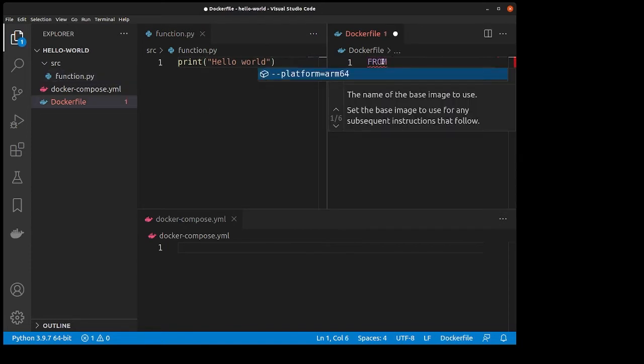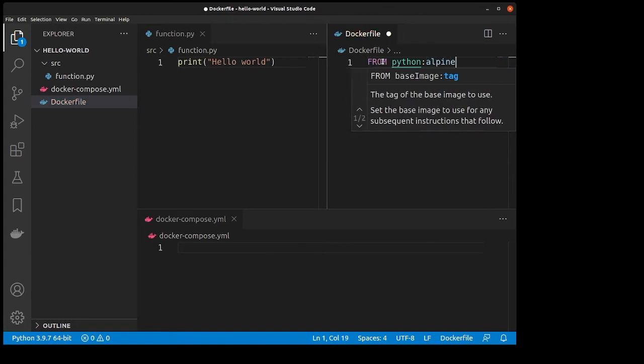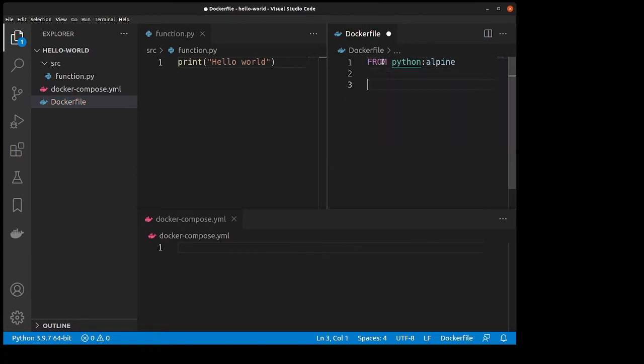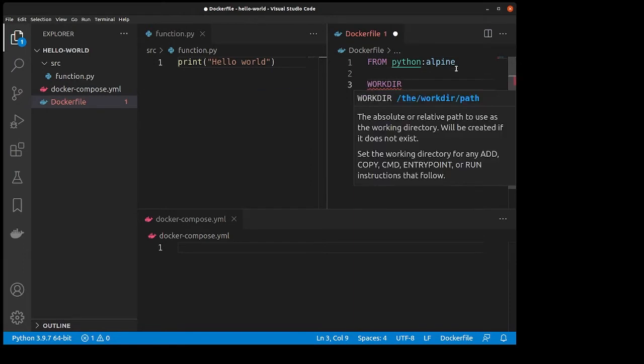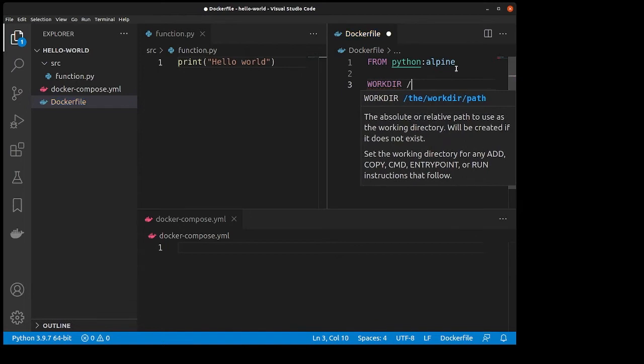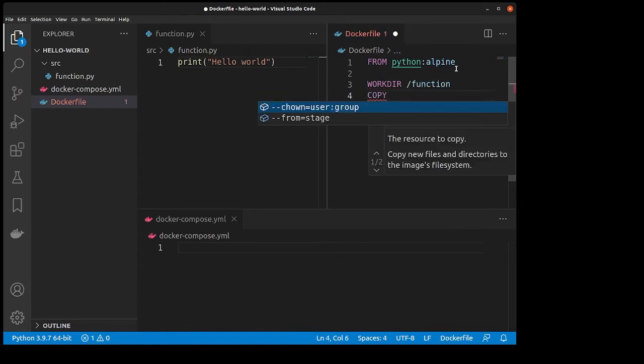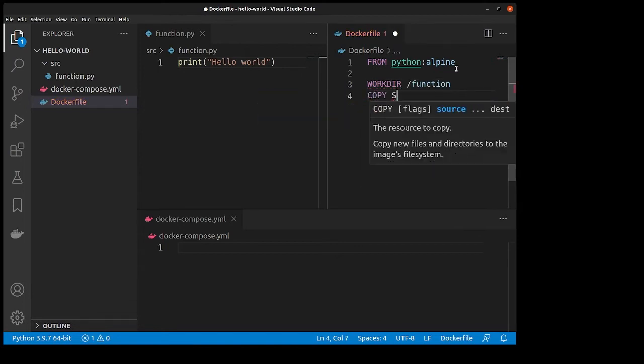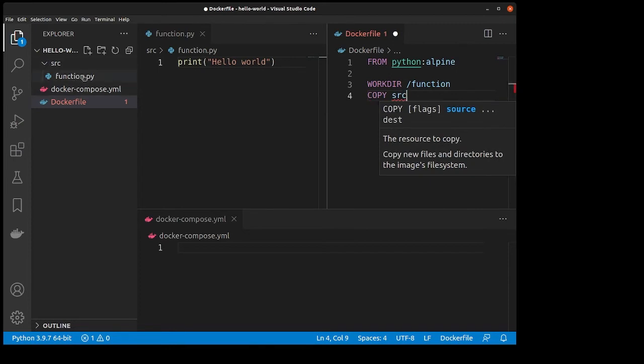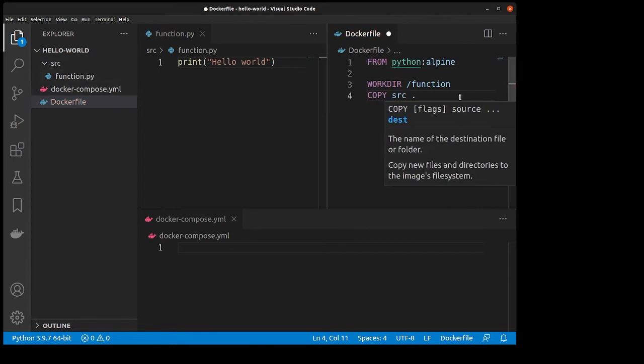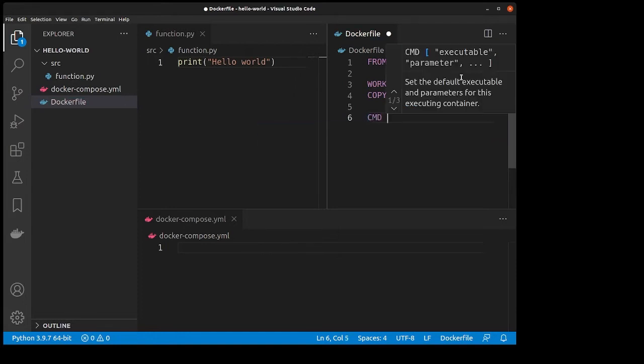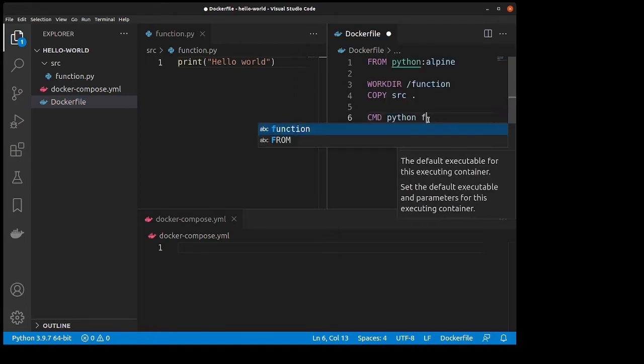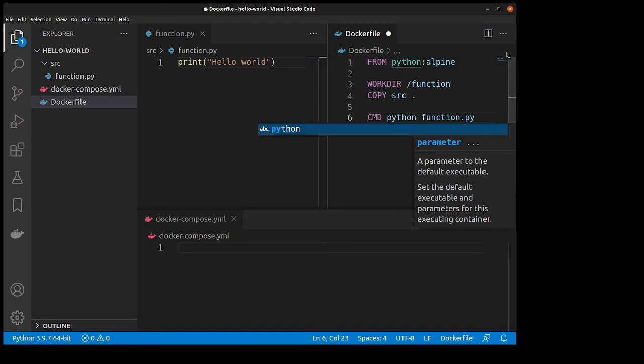We're going to use Python Alpine, which is going to use the latest for this tutorial. We're going to set our work directory to /function. Then we will copy our source directory, which contains your function file, to our work directory. After that, we'll set the startup command to be python function.py.